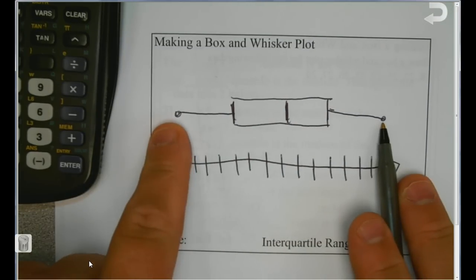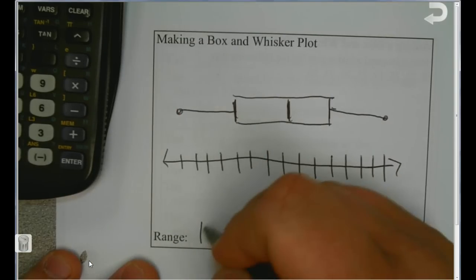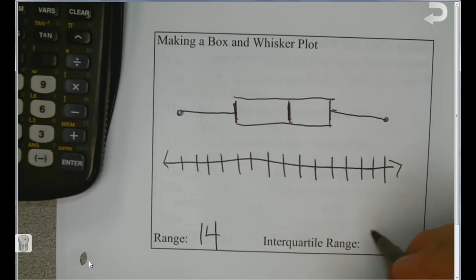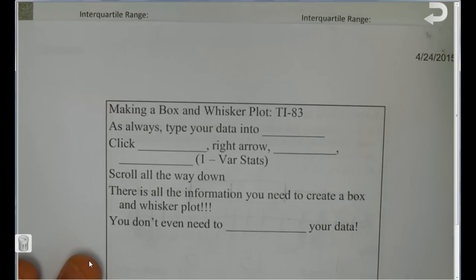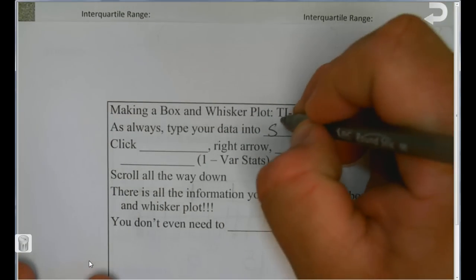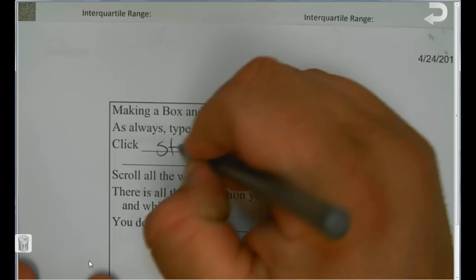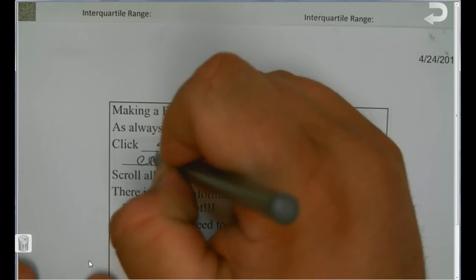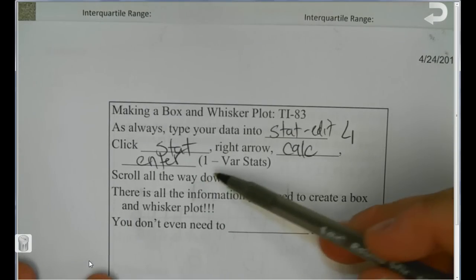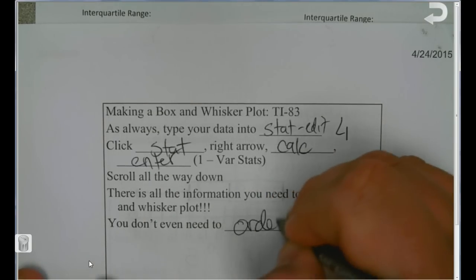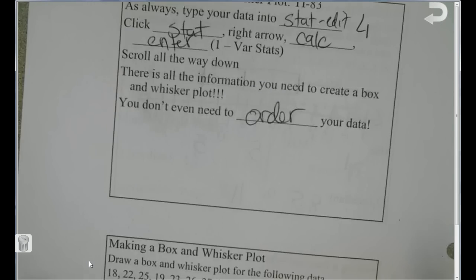The range is 15 minus 1, so the range is 14. The interquartile range is Q3 minus Q1, which is 11 minus 5, so that's 6. As a reminder, always type your data into Stat Edit, L1. Click Stat, then right arrow to Calc, and press Enter. Scroll all the way down — that's all the information you need to create a box and whisker plot. You don't need to order your data first; just put it in and go from there.